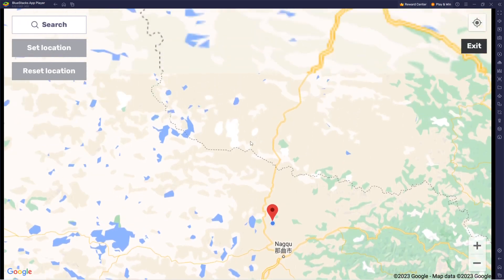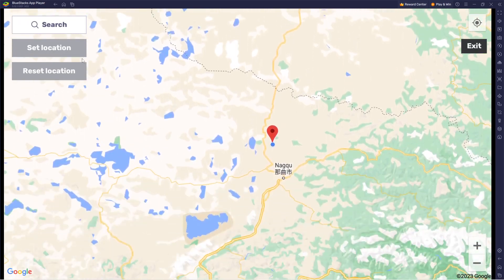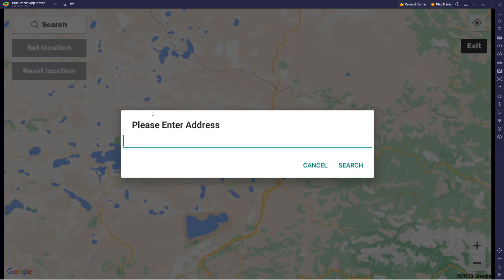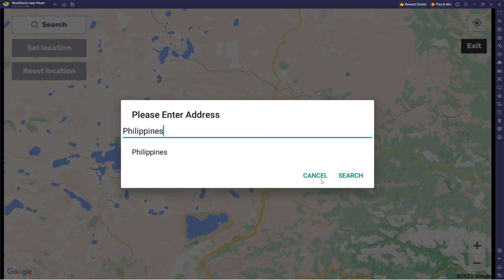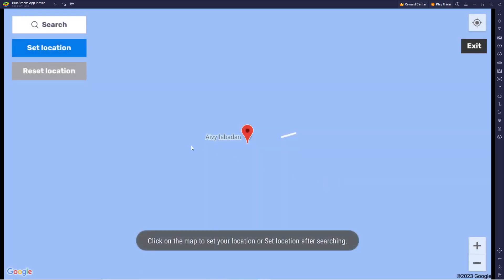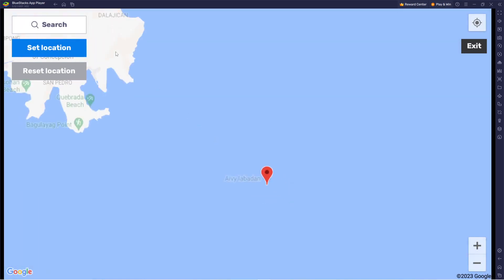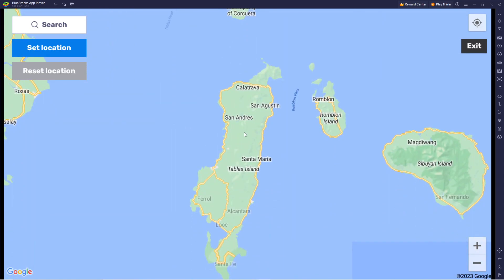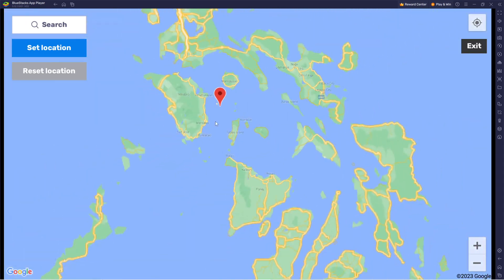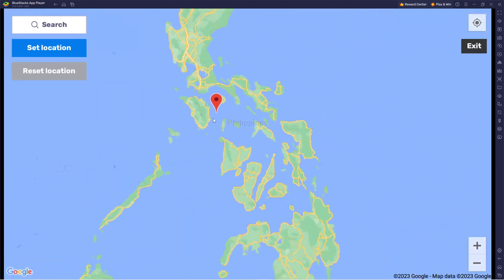Currently my location is China but I live in the Philippines. So what you want to do is search Philippines. And right now we are in the Philippines.